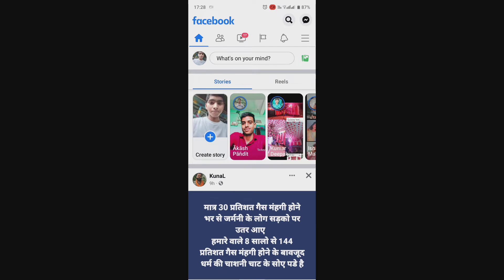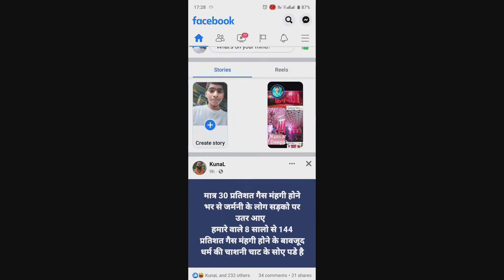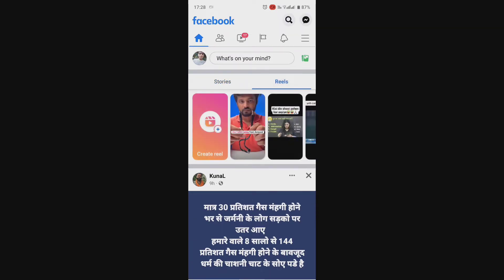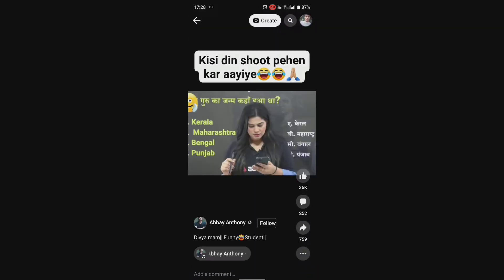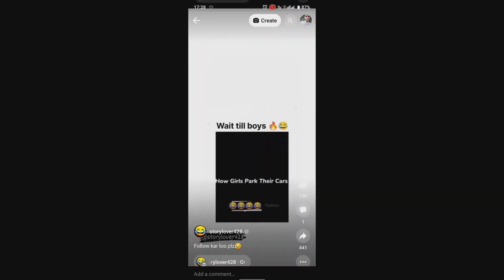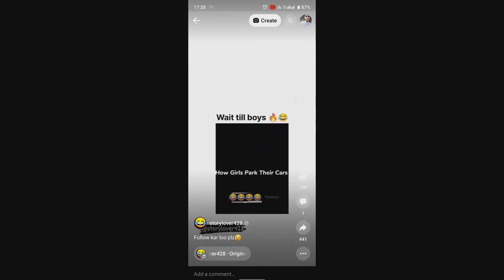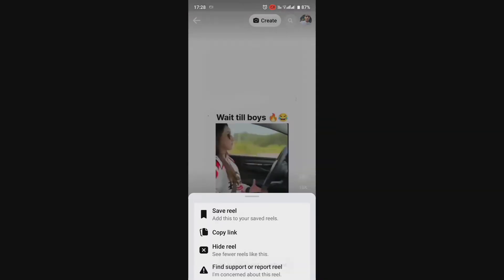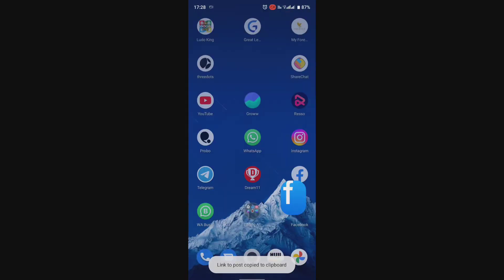I am going to Facebook and will watch a Reel. Copy the link of the Reel that you liked.